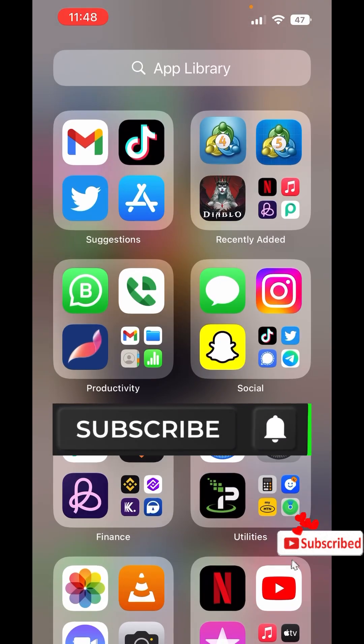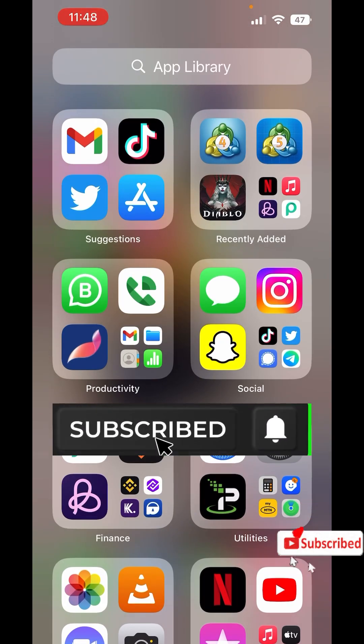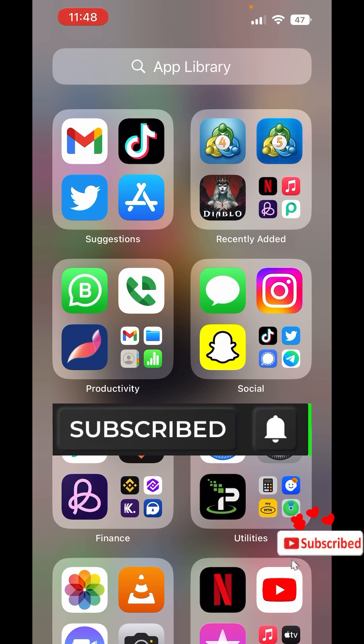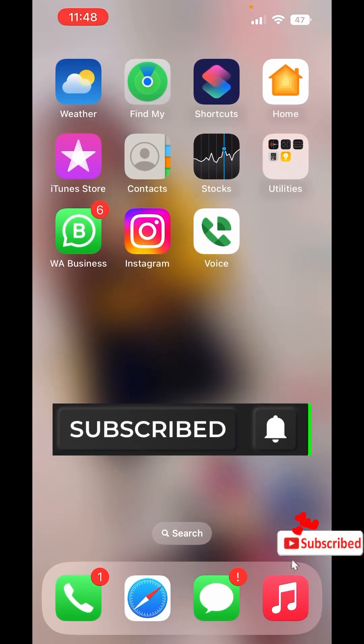So once both apps have been installed I can now log out from this iPhone.